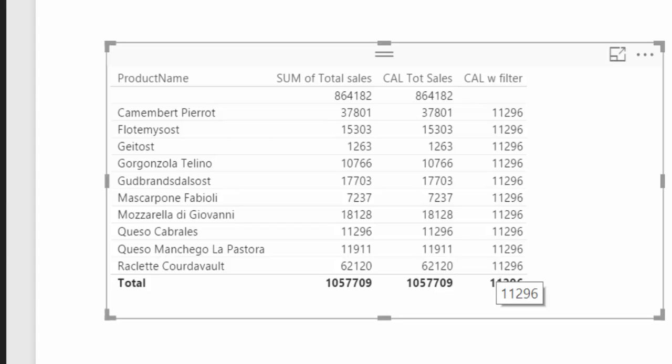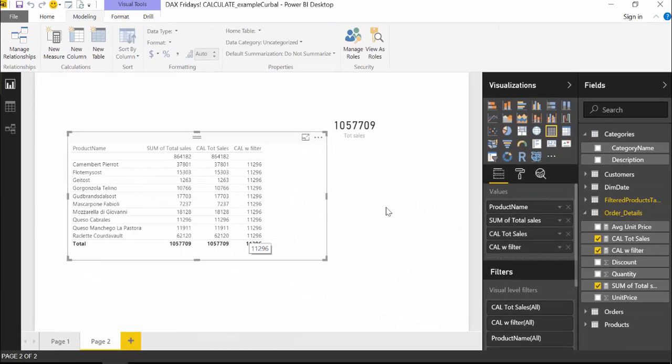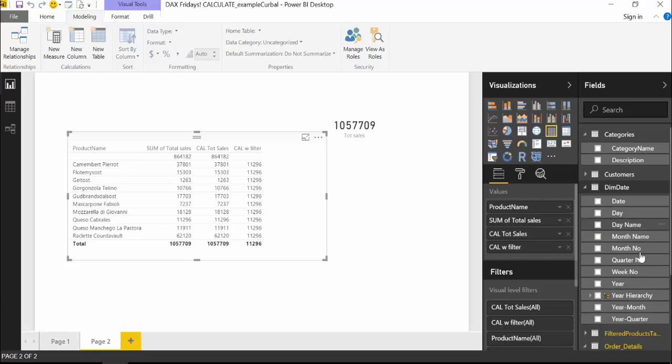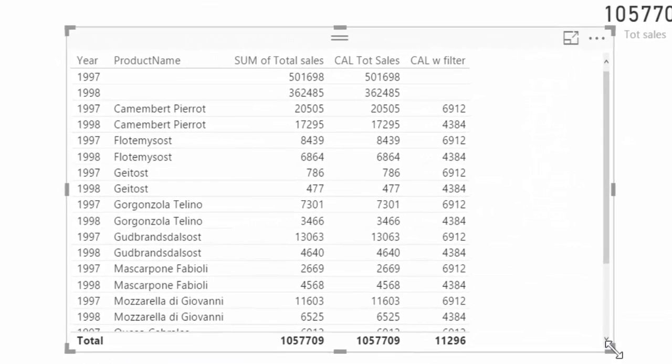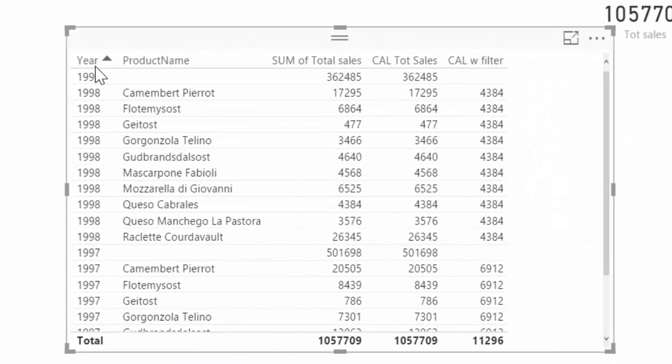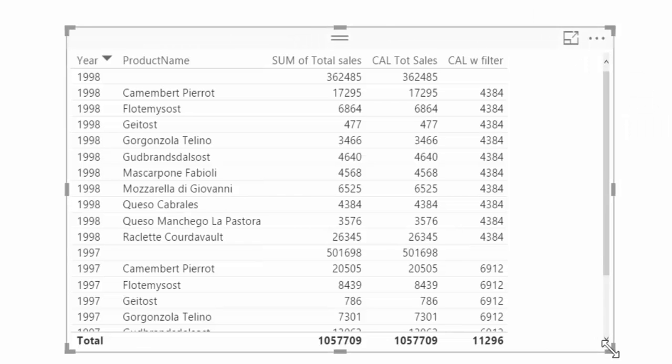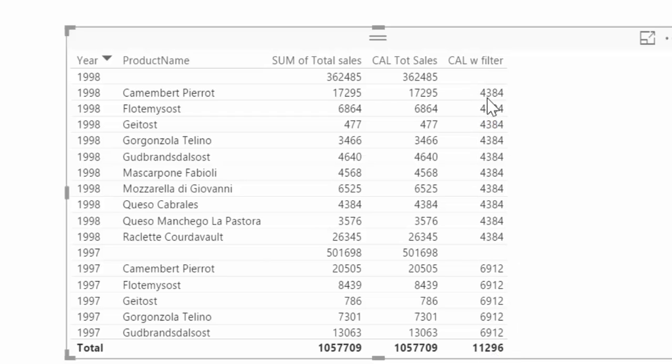Now the question is, it is ignoring the product name filter that is here in place, right? But if I would add a year column, what is it going to do? Let's sort by it, so it will be easier to see. And this is quite interesting now. Calculate here is actually giving us two different values now. 4,000 and 6,000, of course these together will be the 11,000 that we had before. But this time is filtering by year.